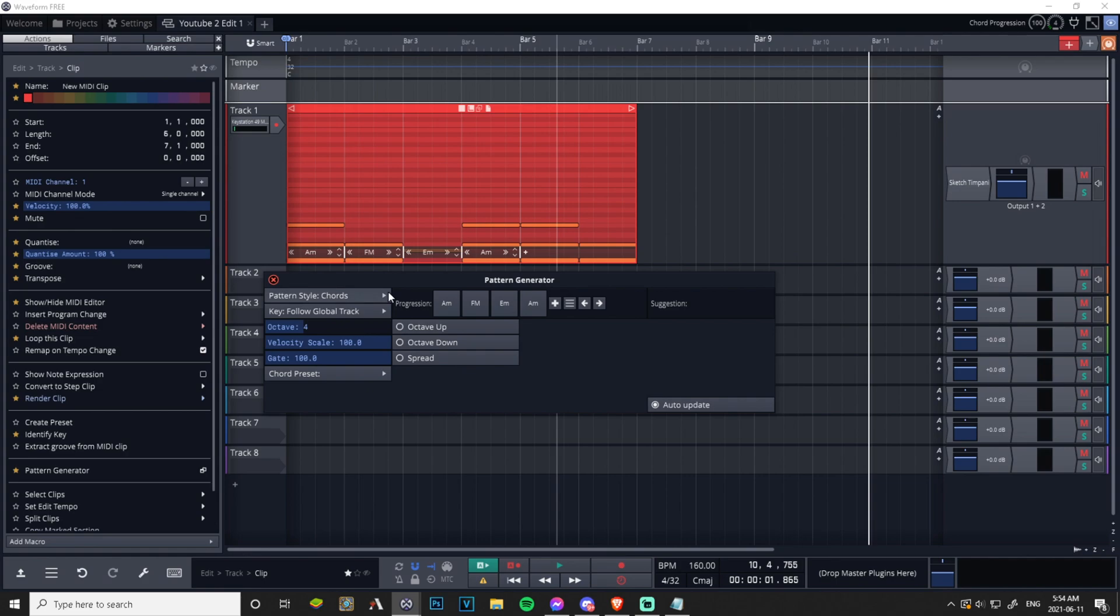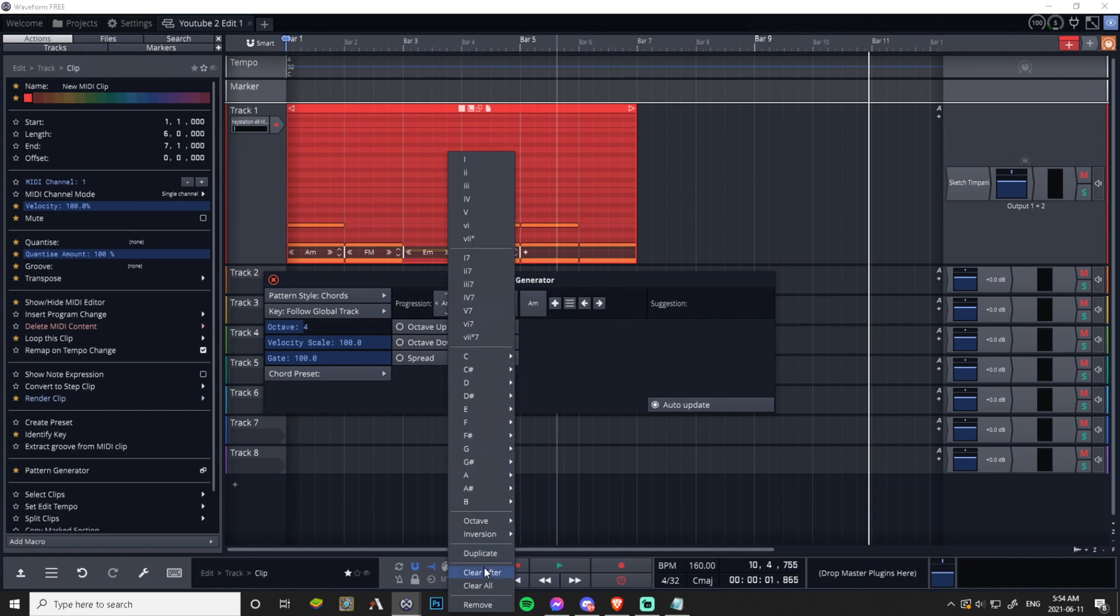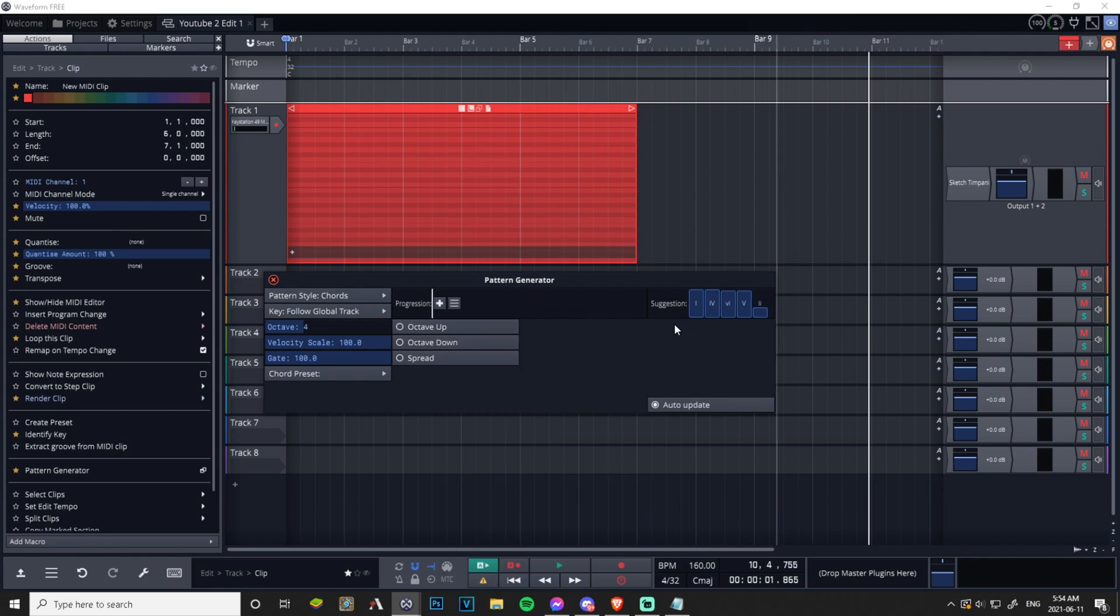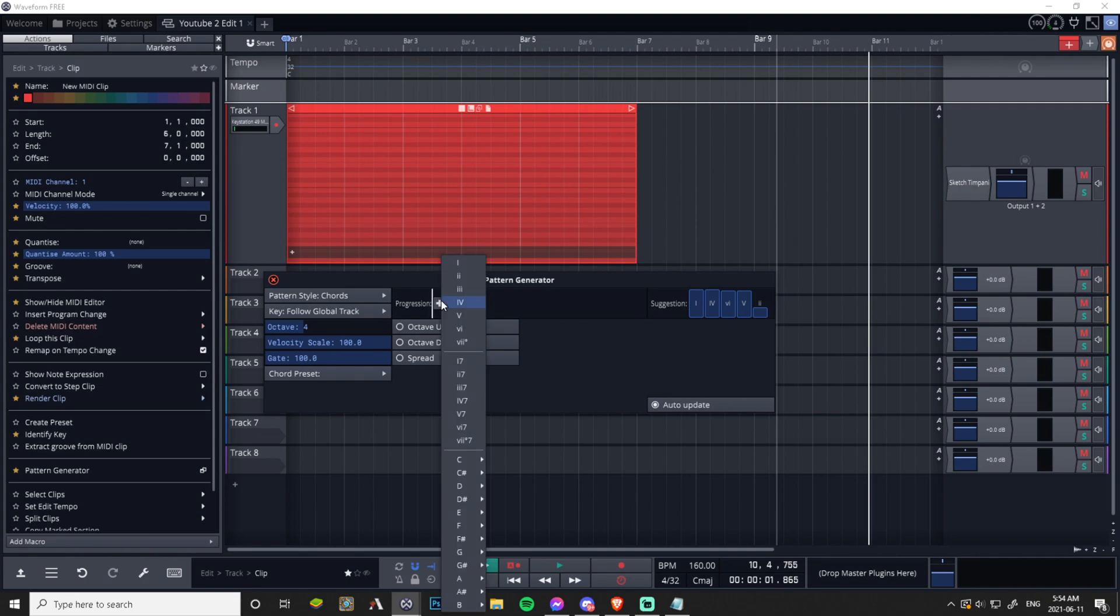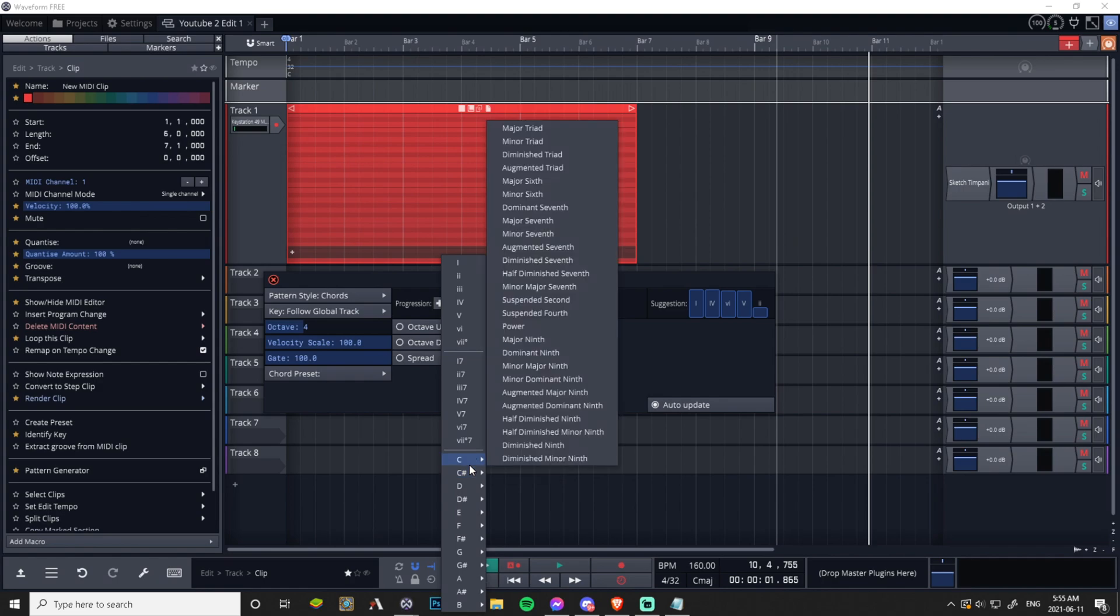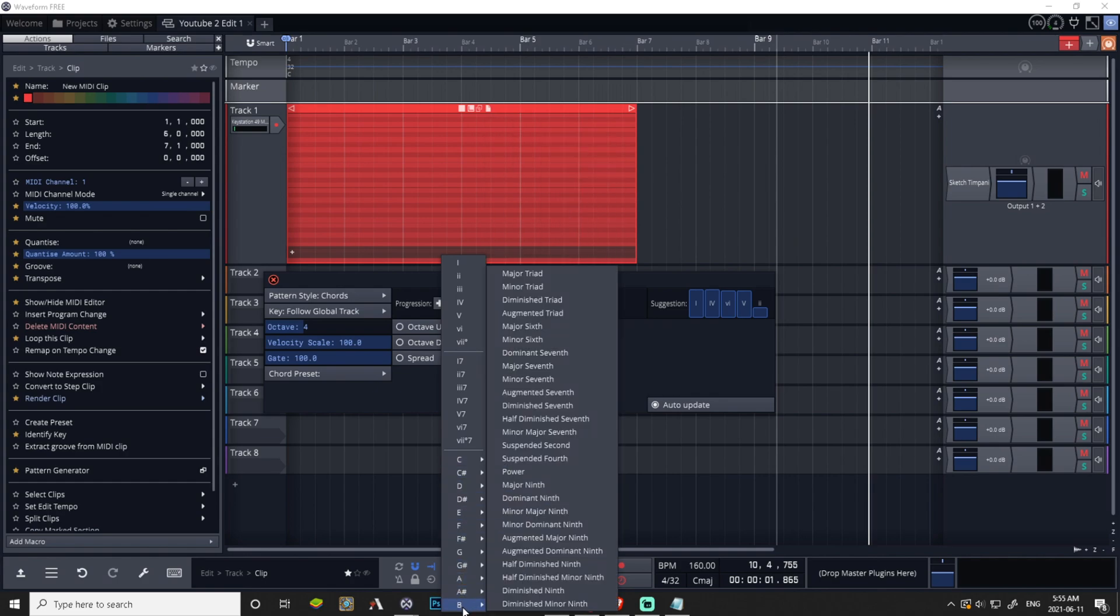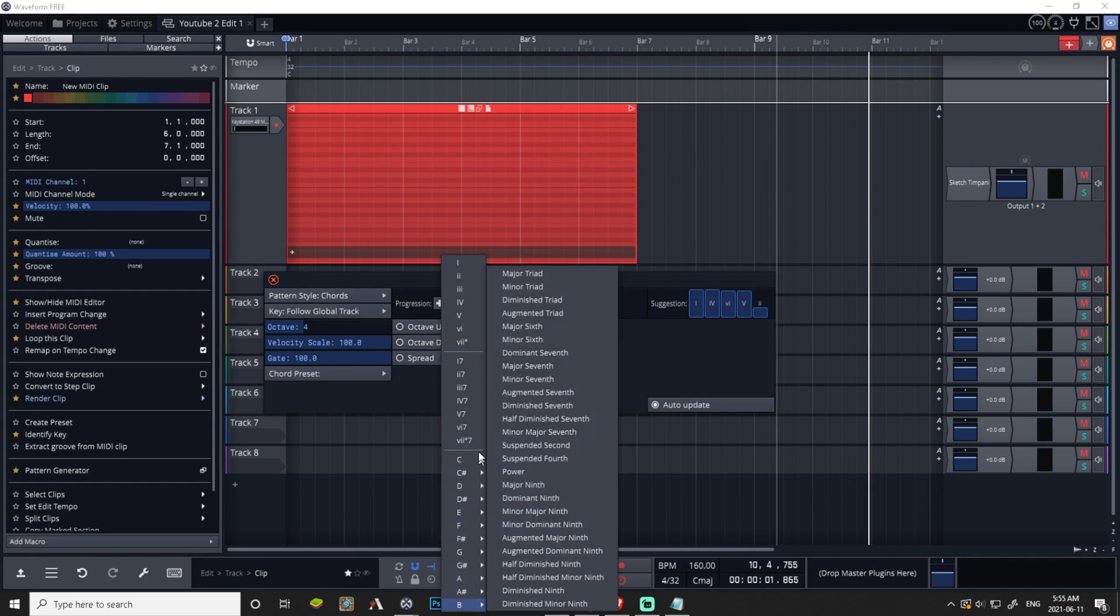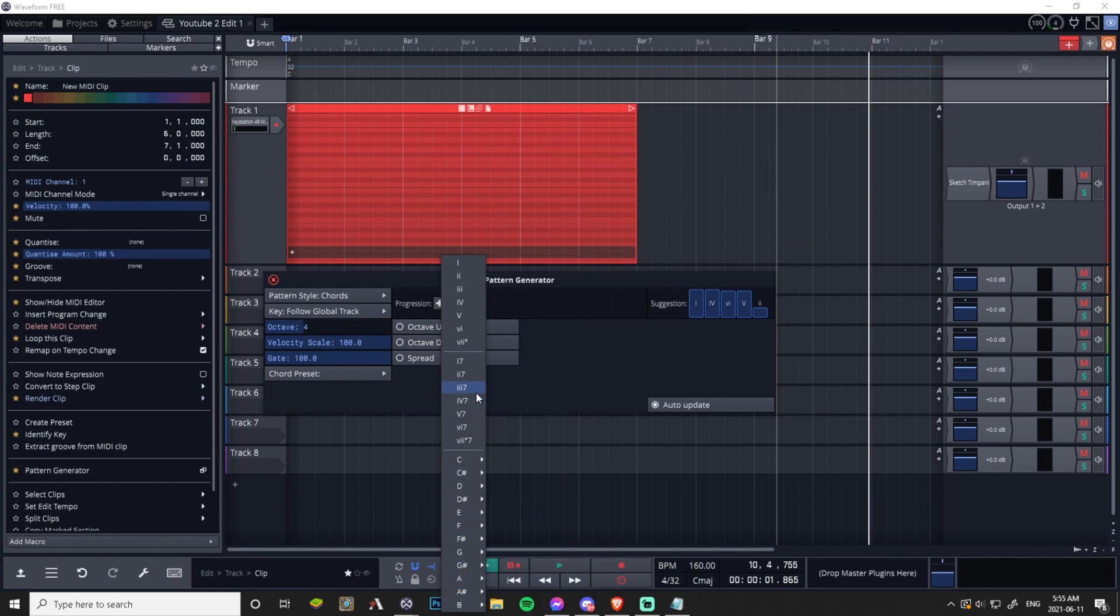Now we have options. I like to start with chords. There's baseline, melody, arpeggio, chords. Chords is how I like to start. I've already had this pre-set up, let me delete all these just so I can show you again. Clear all.